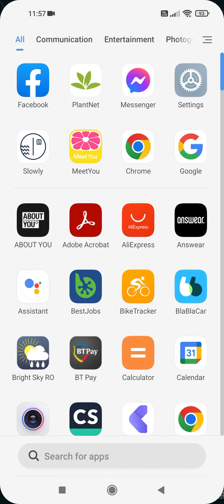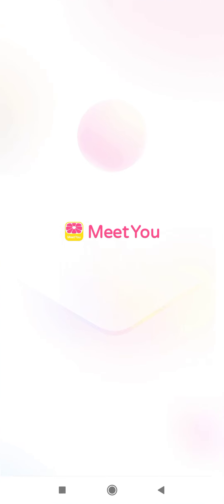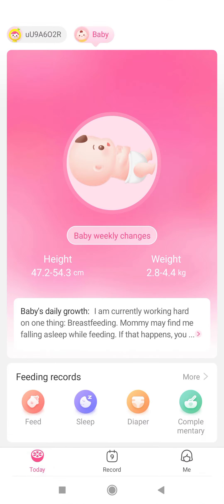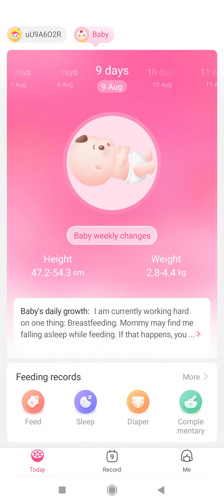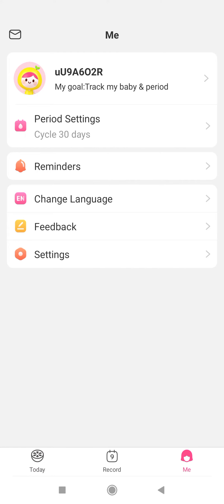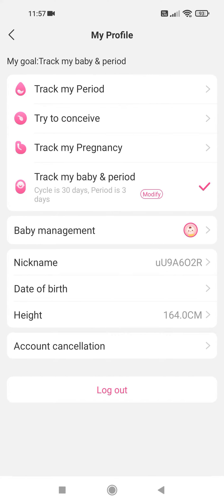First open the app. Make sure that your selected goal is tracking your baby and period by tapping on the Me icon at the bottom corner. And here you can see your goals and the selected goal is tracking my baby and period.